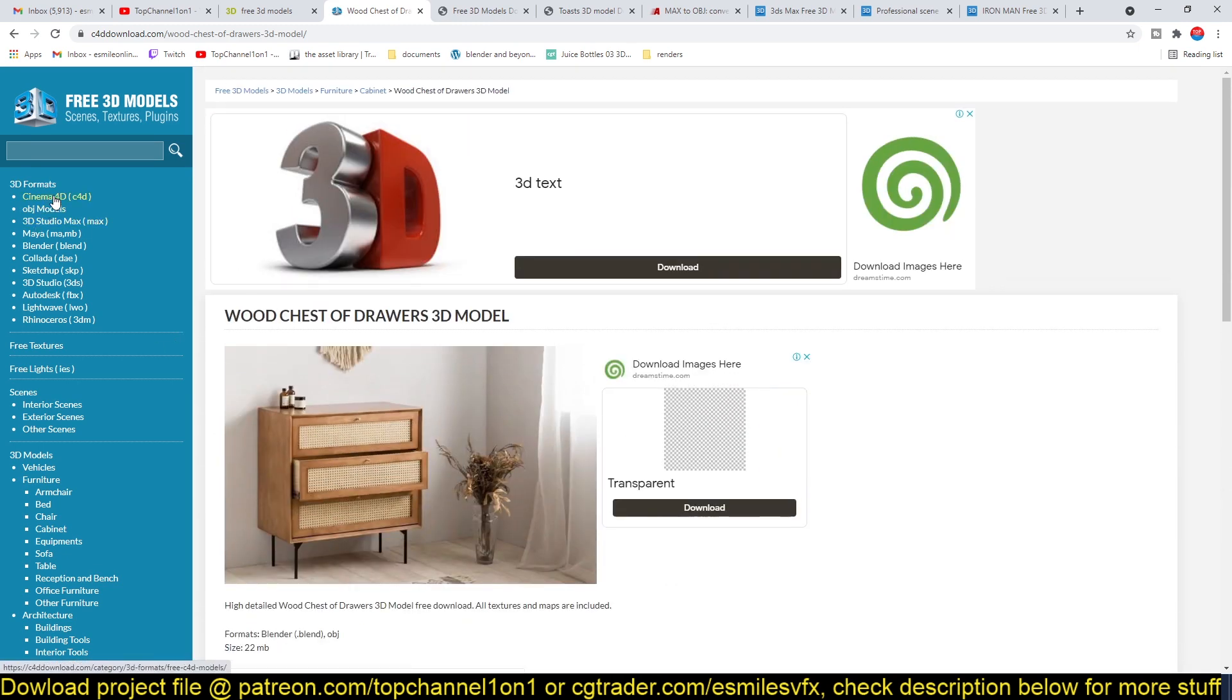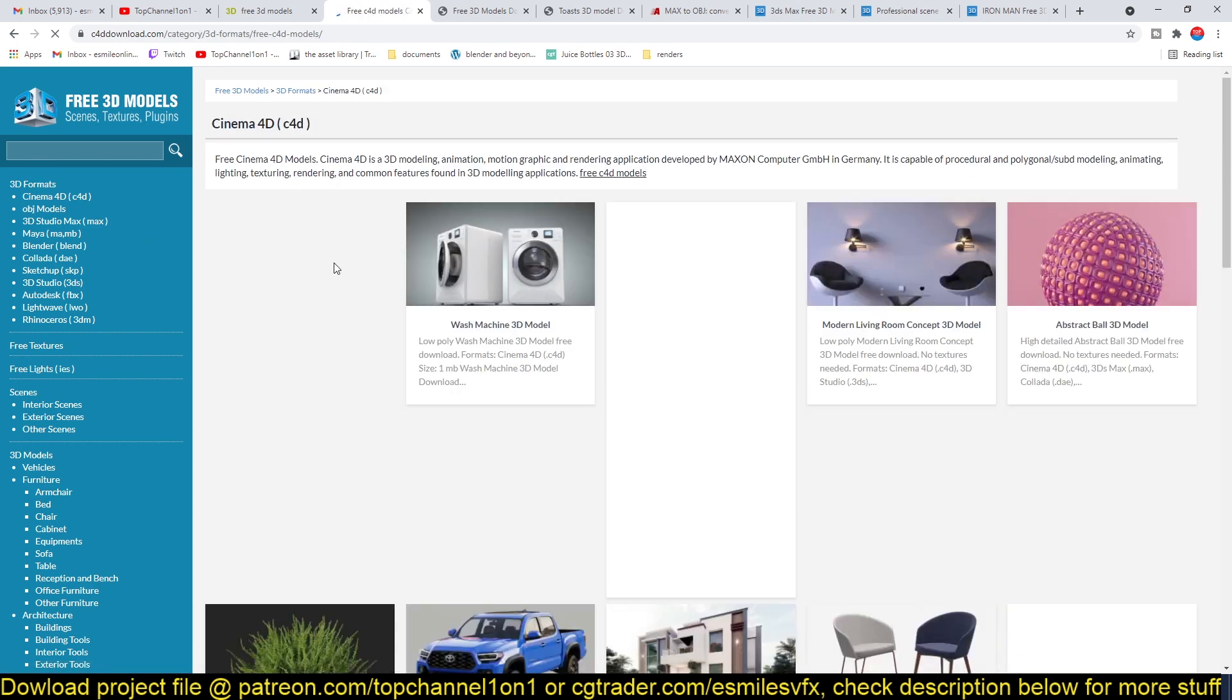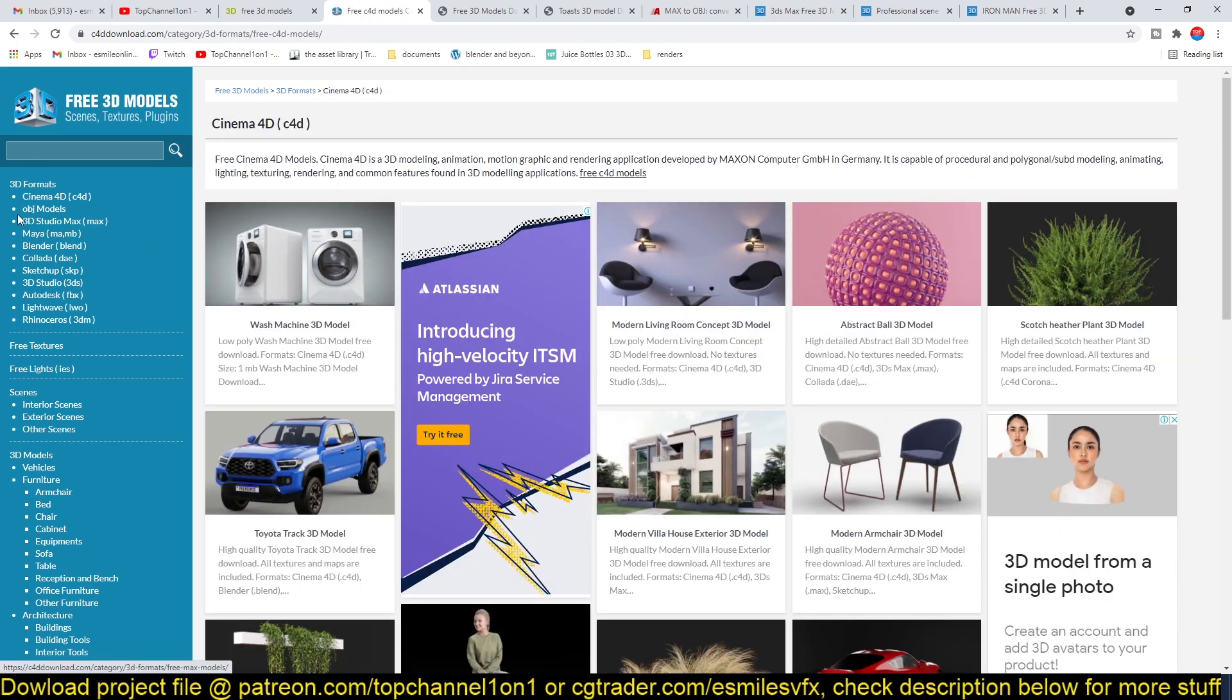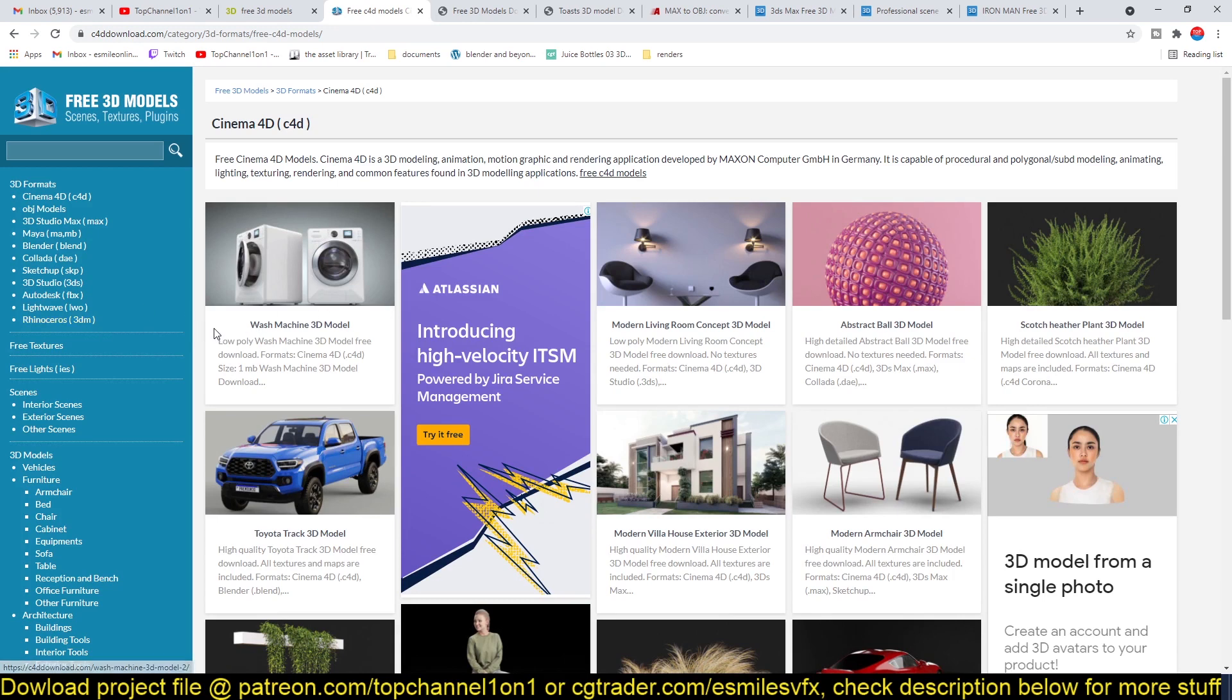So if you see a model, say in Cinema 4D, that is a Cinema 4D format, but I want to use it in Blender, there is a good website that can help you convert the object, the 3D model from any version to another version.